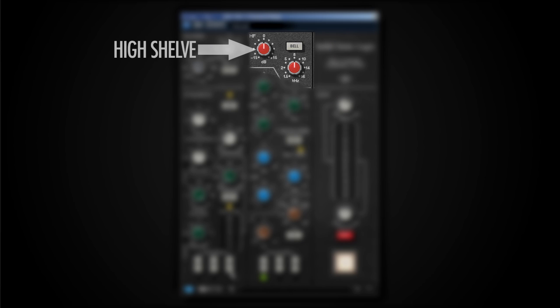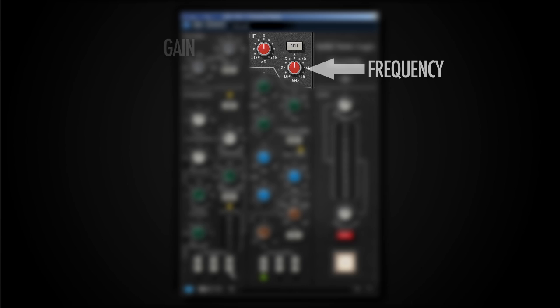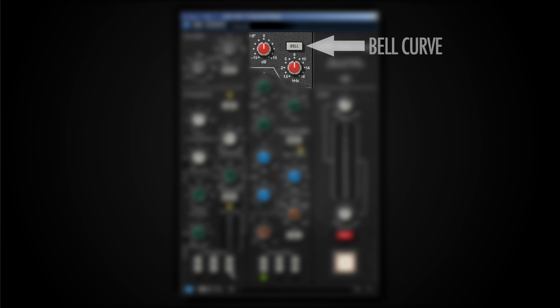On the top we've got a high shelving EQ that consists of two parameters: gain and frequency selection. It has a function that we can actually select this shelving type to be a bell type, but it's not a fully parametric EQ because it does not have a Q value.